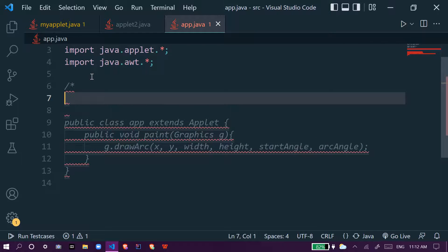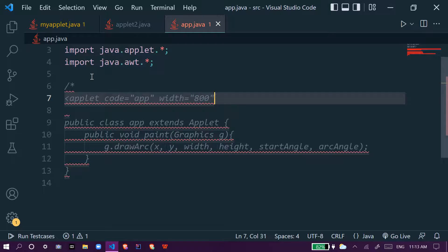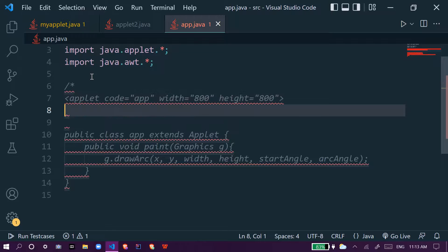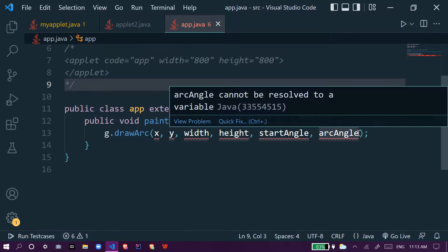Before doing this, we will have to make one HTML comment so that we can run this code. We write applet, code equal to app, with width equal to 800 and height equal to 800, then close the applet tag, and close the HTML comment.